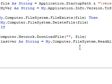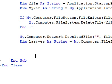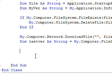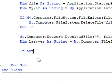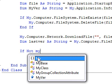Now I want to compare that and see if they match. If they don't match, we know there's an update available. So we'll do If Not MyVer equals LastVer Then.